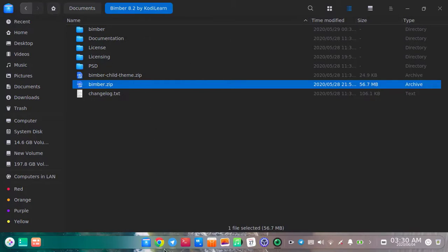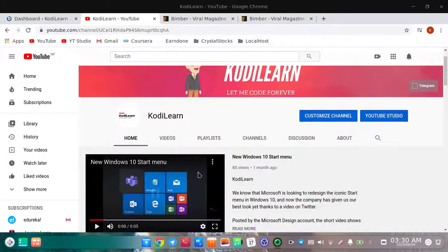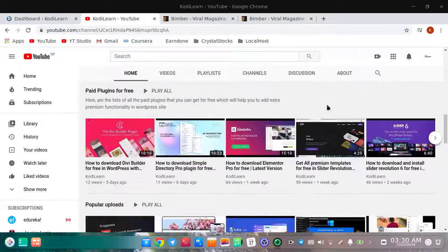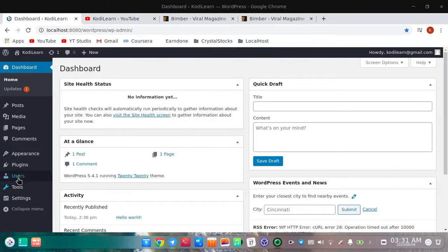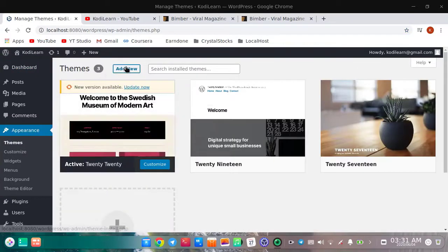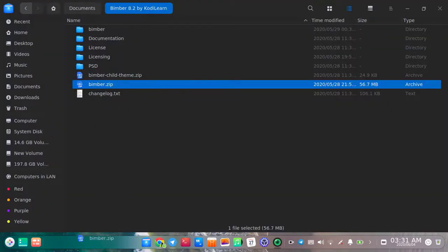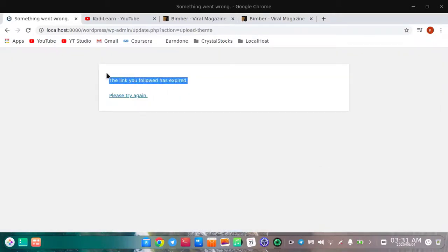Before continuing, if you are new please subscribe and press the bell icon, and comment down below for more free themes and plugins. Now let me go to the dashboard — Appearance > Themes > Add New > Upload Theme — and let me drag and drop it and click Install Now. It is now installing.